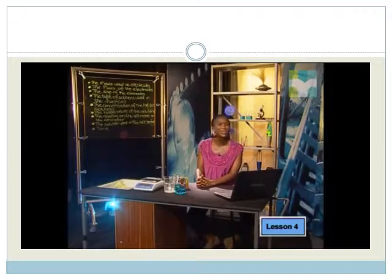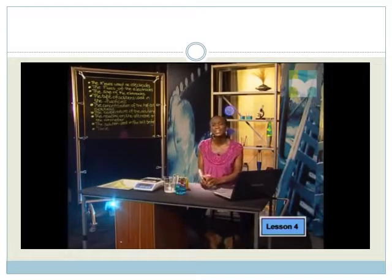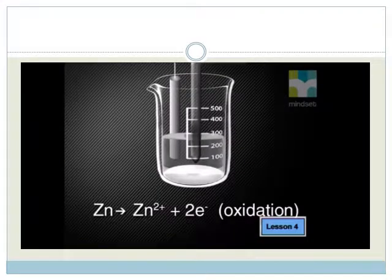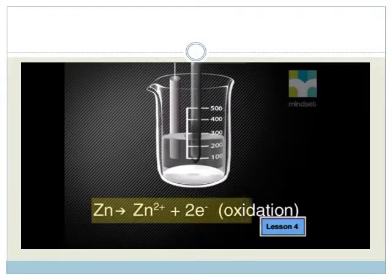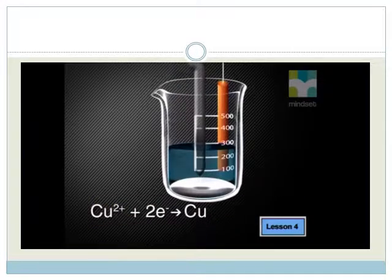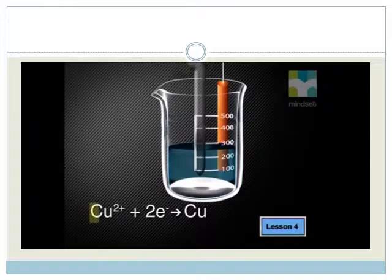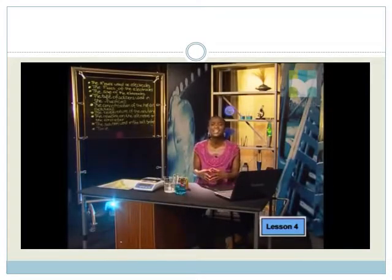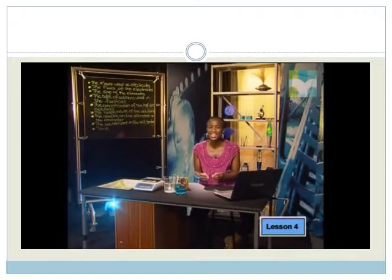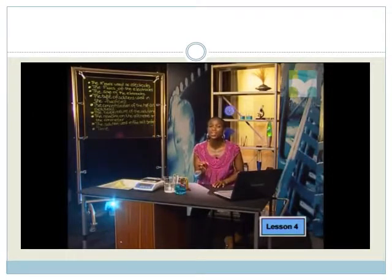Well done, that's correct. Can any of you explain these results using half reactions? Since the zinc electrode decreased in mass, we can write the oxidation half reaction for zinc as: Zn → Zn²⁺ + 2e⁻. And since the copper electrode increased in mass, we can write the reduction half reaction for copper as: Cu²⁺ + 2e⁻ → Cu. Our investigation has given us evidence that oxidation takes place at the zinc electrode, and that reduction takes place at the copper half cell.